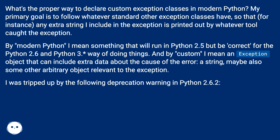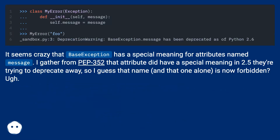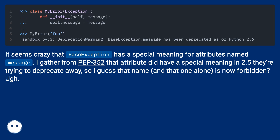I was tripped up by the following deprecation warning in Python 2.6.2. It seems crazy that BaseException has a special meaning for attributes named 'message'. I gather from PEP 352 that attribute did have a special meaning in 2.5 they're trying to deprecate away, so I guess that name, and that one alone, is now forbidden.